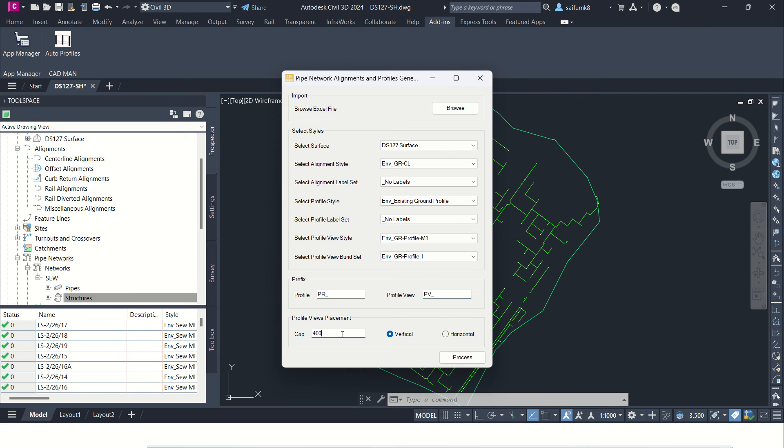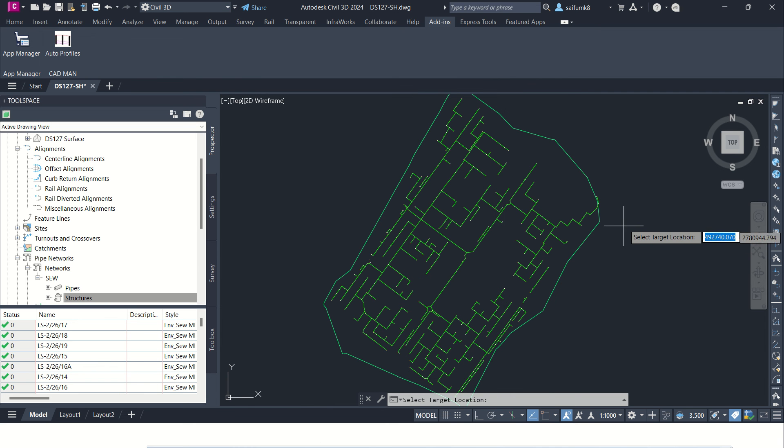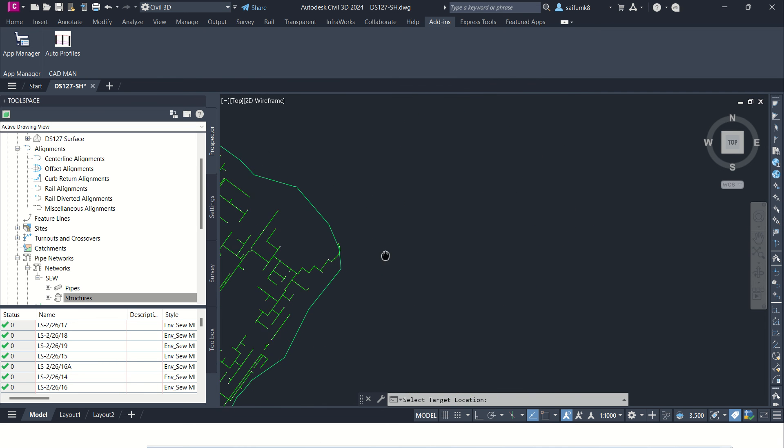And the profile view placement and each profile gap you can define here whatever you want, you can type here, and it will be added vertically or horizontally. So you can choose which method you want to place the profile views. For now I can provide horizontal and maybe 100.